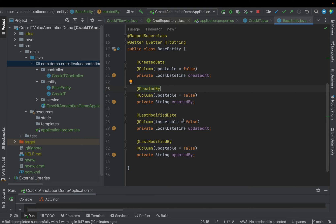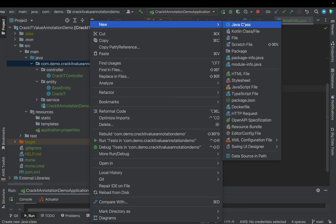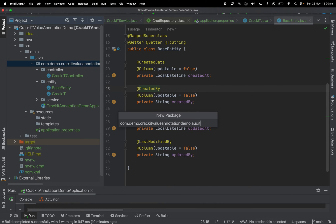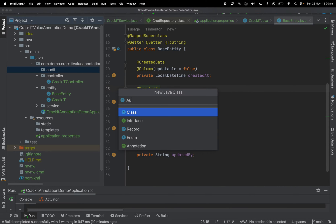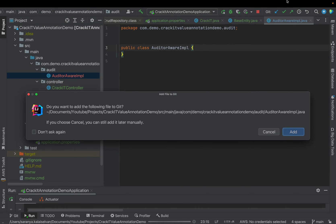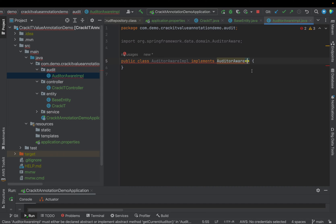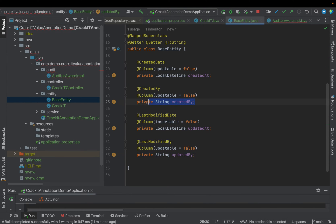For the second step, Spring has an interface called AuditorAware. We need to implement that interface in one of our classes. I'll create a package called 'audit' and create an AuditorAwareImpl class that implements Spring's AuditorAware interface. The generic type should match the data type we're saving to created_by and updated_by — in our case, String. In a real application, we would store the logged-in user's name or information in these columns.